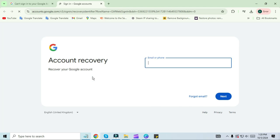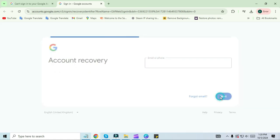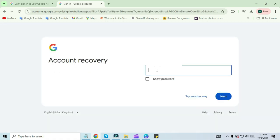After doing this, you will come to a new tab where you will have to enter the email account that you want to recover. After this, click on next.